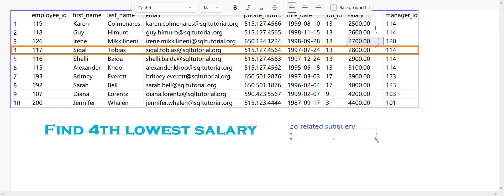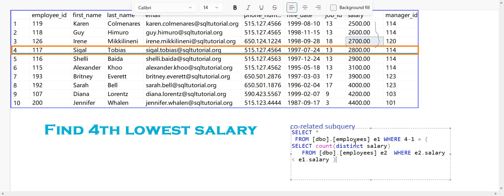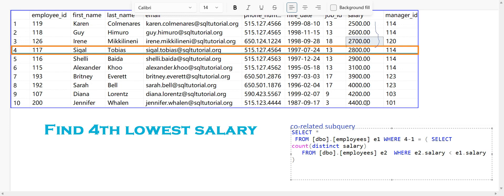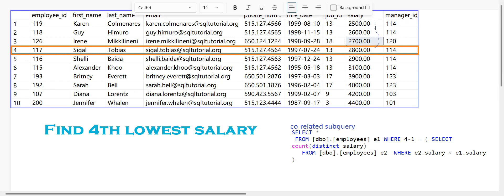The query is: SELECT * FROM dbo.employees e1 WHERE 4 - 1 = (SELECT COUNT(DISTINCT salary) FROM employees e2 WHERE e2.salary < e1.salary). Here, 4 minus 1 is the standard formula — so for the fourth lowest, we use three. The inner query counts distinct salaries less than the current row's salary.